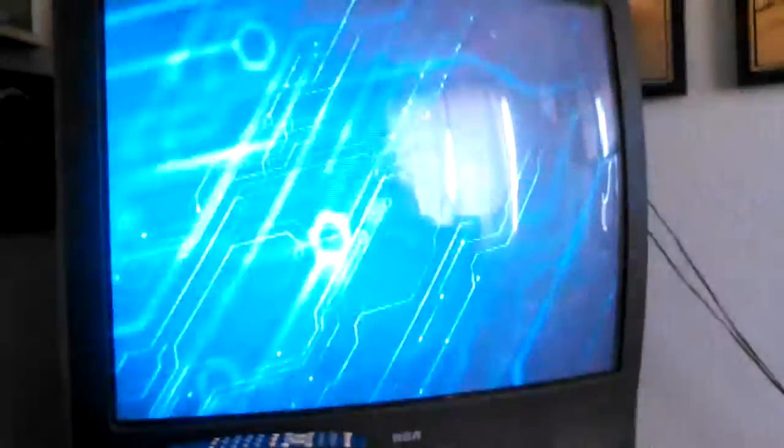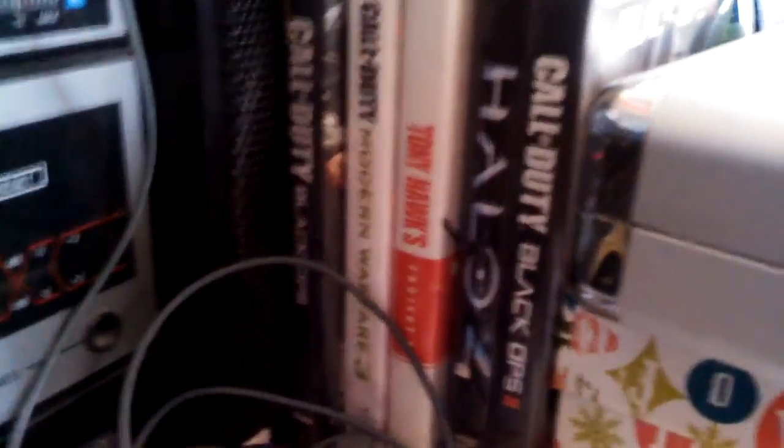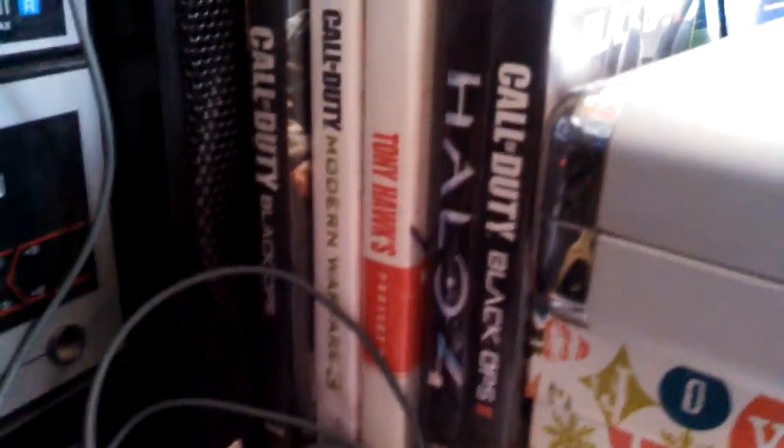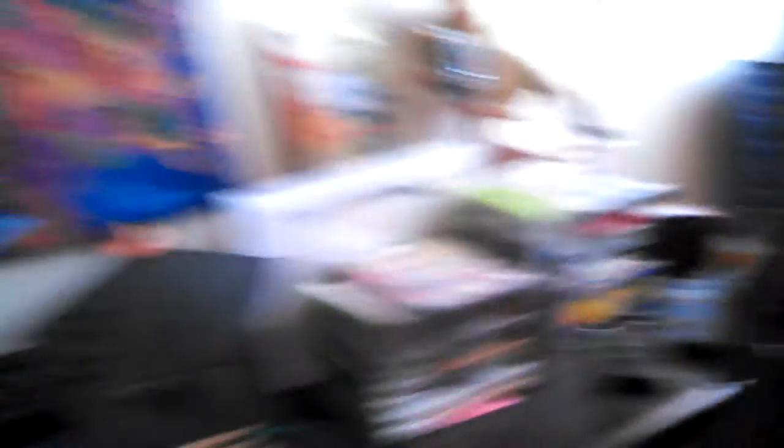I'm really hoping it works, because I'm a really big Call of Duty fan. Black Ops, Modern Warfare 3, Modern Warfare 2. I have Modern Warfare 2 over there, but it got scratched up, so I can't play it. Hopefully this works.